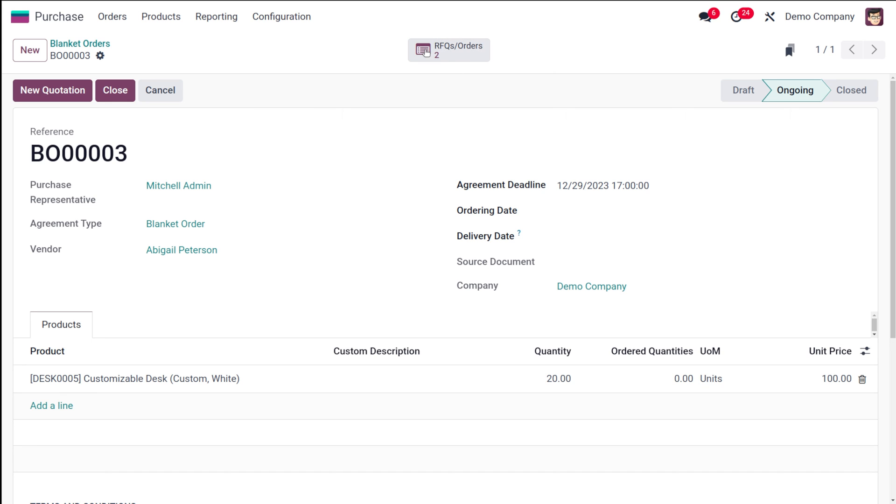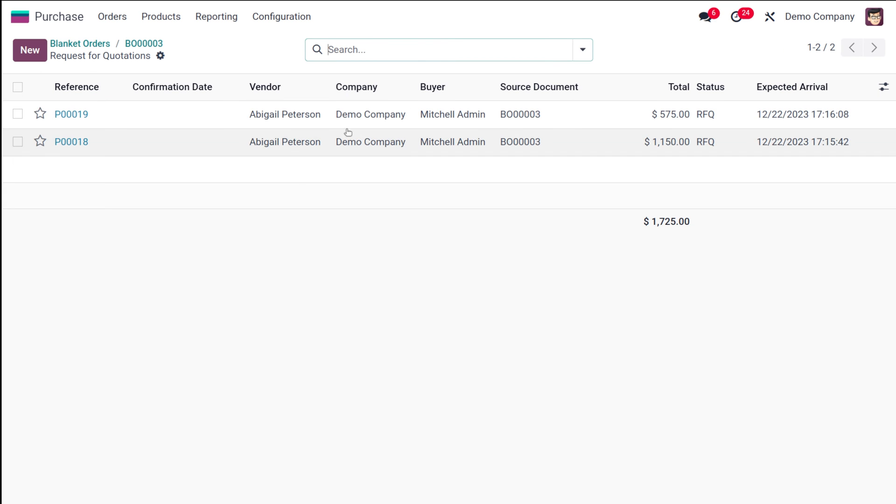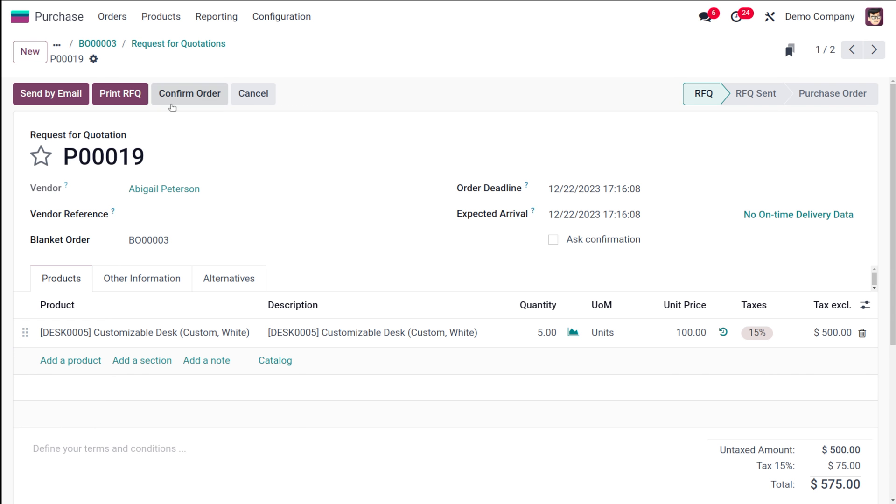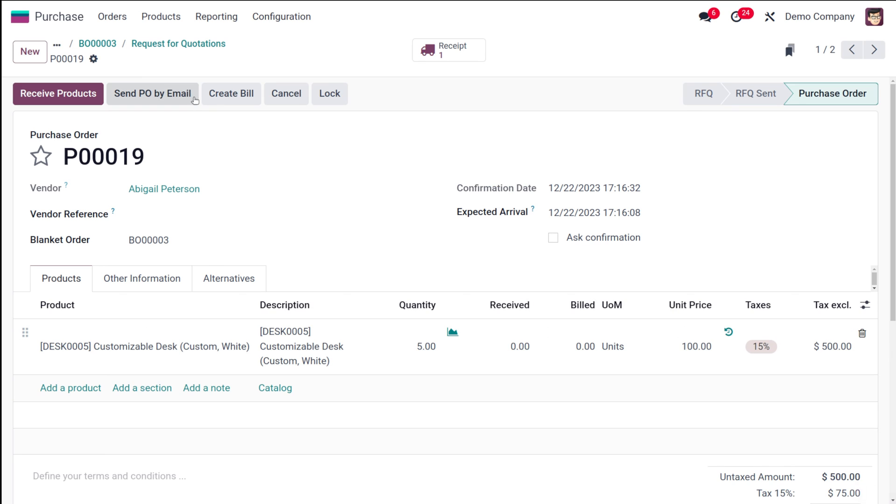Now here you can see a smart tab which shows the count as two. Currently we have created two RFQs corresponding to this blanket order. If you just open it, you can see both for the same vendor, and the total can be seen.